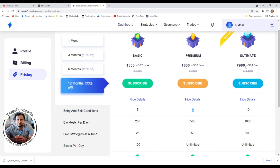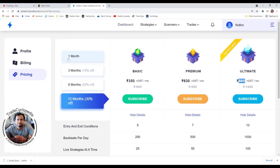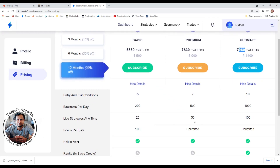Ultimate costs somewhere around more than 1000 rupees per month for a one-month plan. If you really like it, you can go for six months or twelve months and get discounts as well.